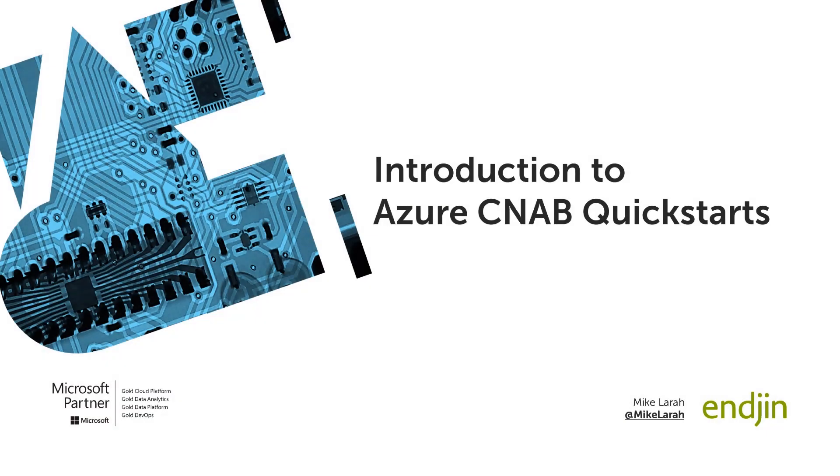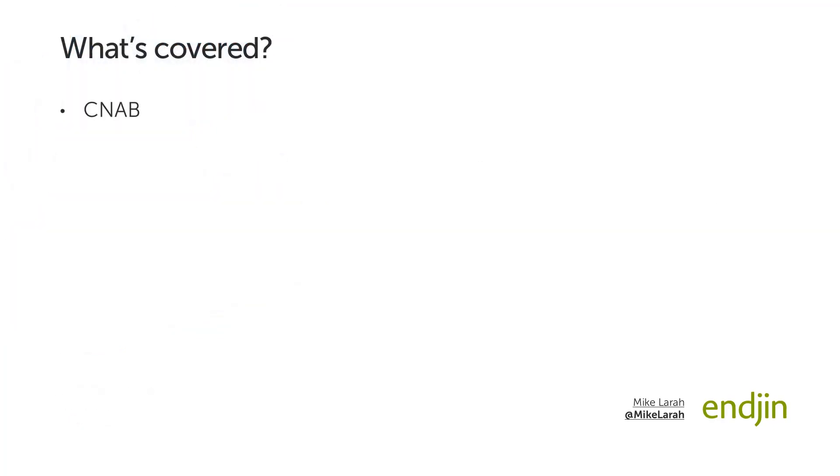This video will provide an introduction to the Azure CNAB Quick Starts Library. Firstly, we will introduce CNAB and explain what it is, and then Porter, a CNAB tool that is key to the Quick Starts Library. After that, we will explain what the Quick Starts Library is and how to use it.